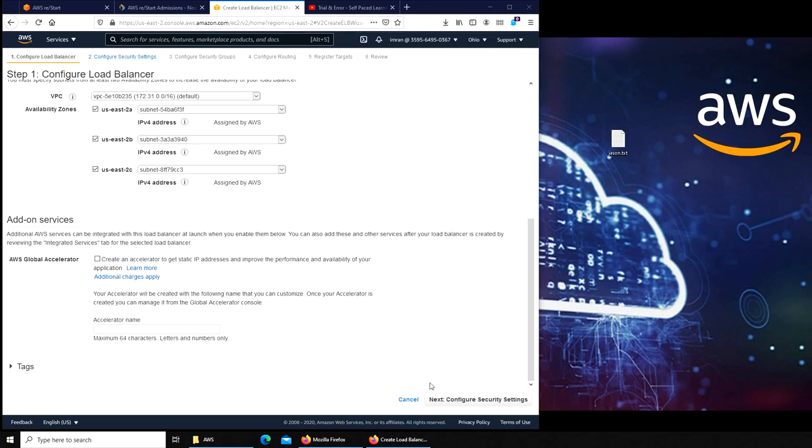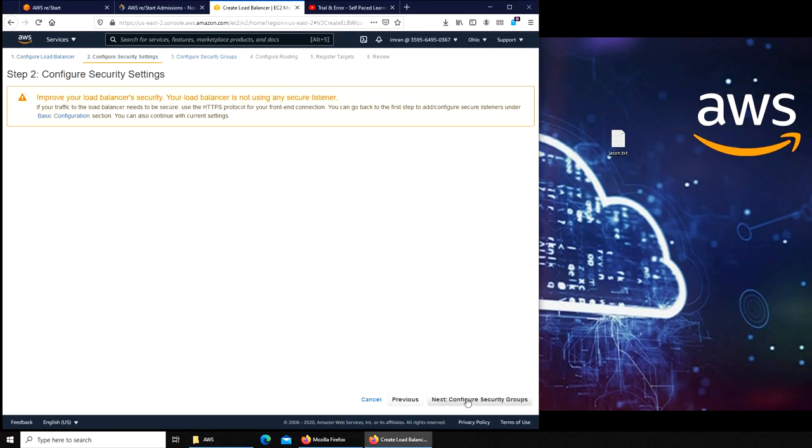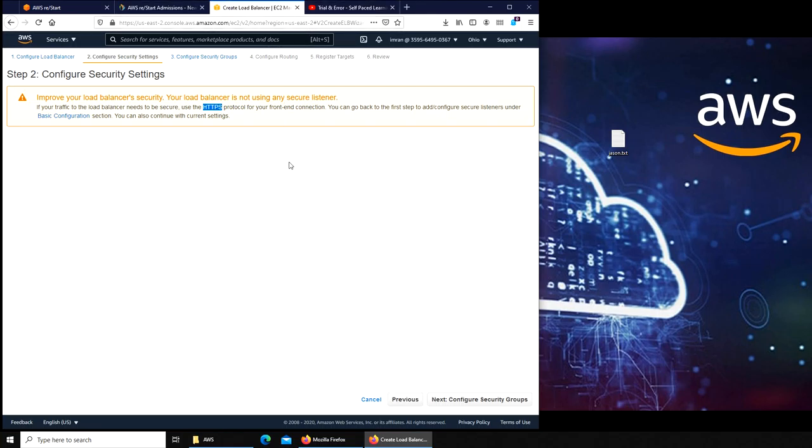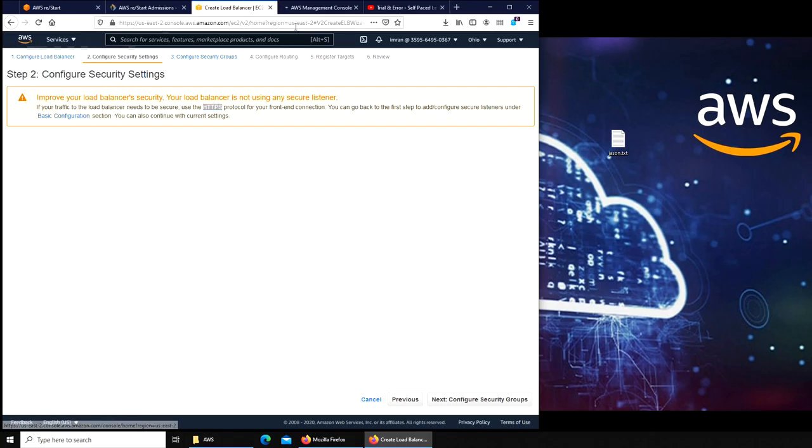We're gonna simply go to security settings. A secure listener will be HTTPS. We're not worried about that, but I should mention that when you are clicking on that, let me actually show you.